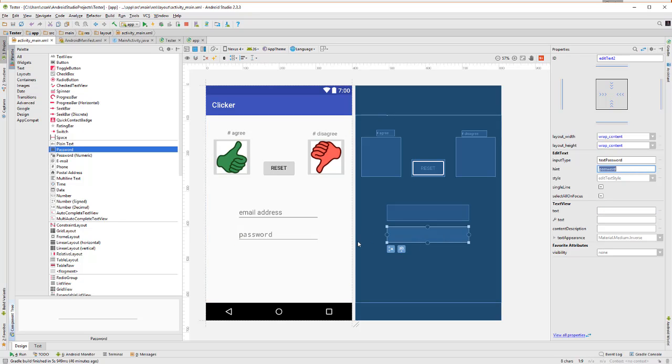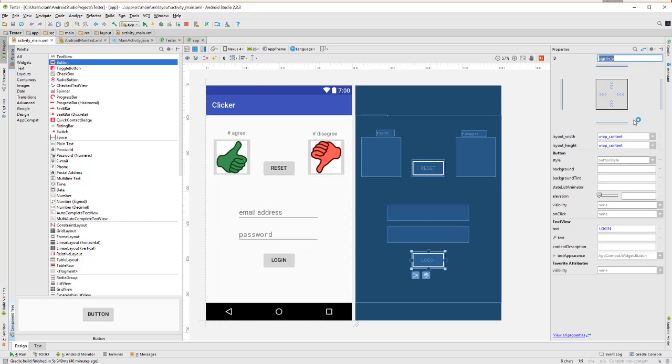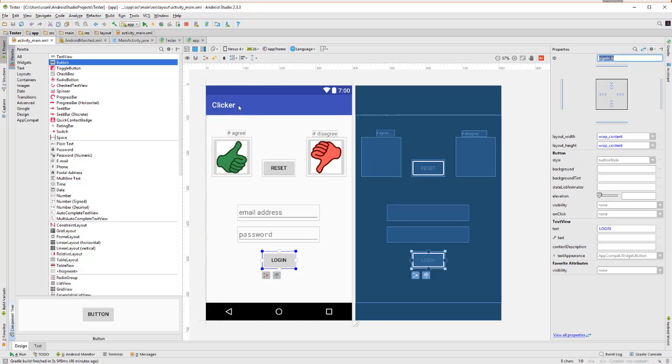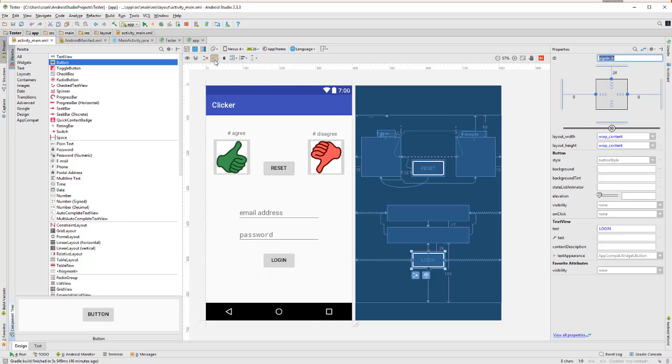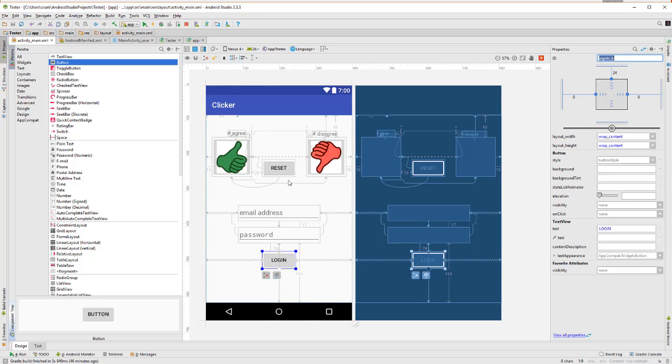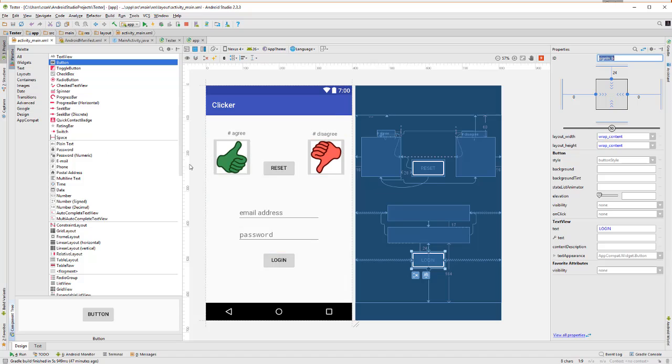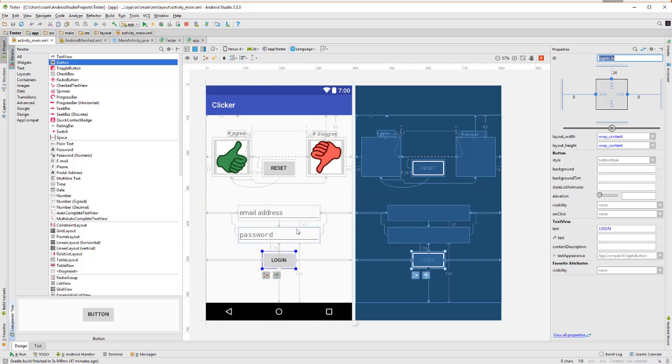And now we also need to add a button for the login. OK, so I've added the necessary elements and I'm once again going to allow Android Studio to figure out where the constraints should be. And now once I've got all that in place, we're ready to change the code now to match the new user interface.